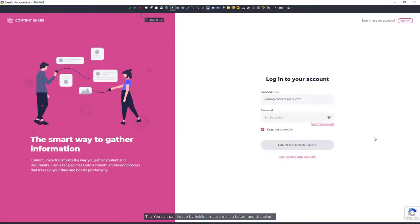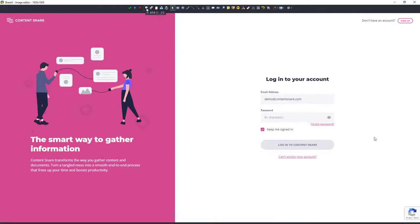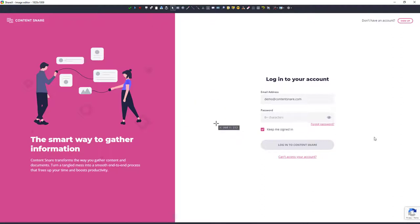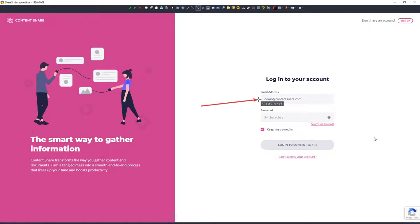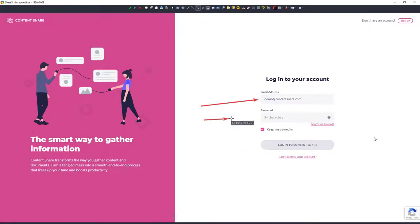And then you get this editing panel here. This is where you can save, like I said before, if I do want to save this image. But let's just say I want to put a couple of arrows in and say first, fill out your email address. I just press A to get an arrow because there's a shortcut for it. You'll see. Press A again.